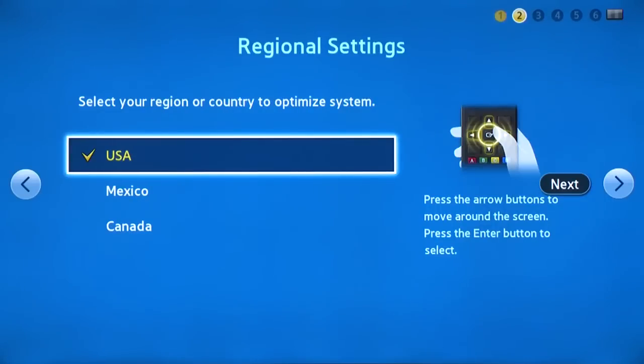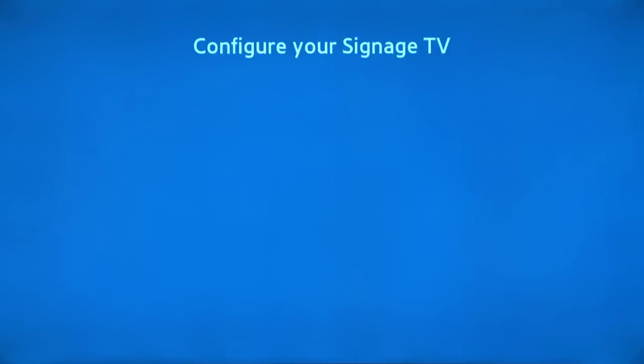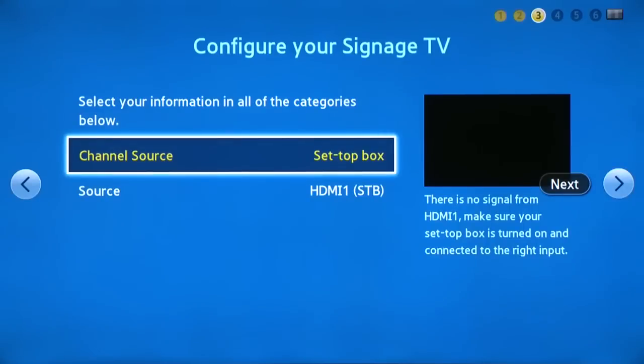Next, select the region where the display will be used. Then press the right arrow key to highlight Next and press Enter on the remote to continue.